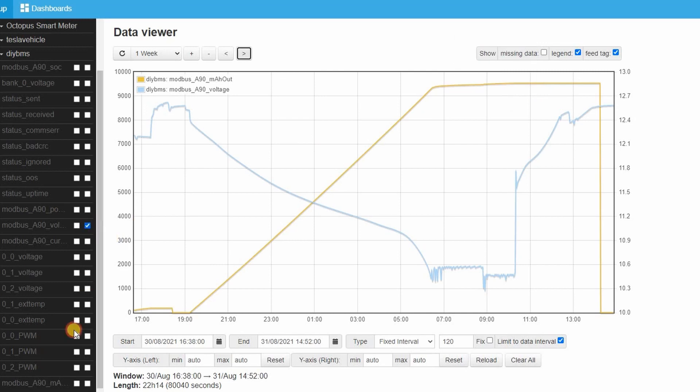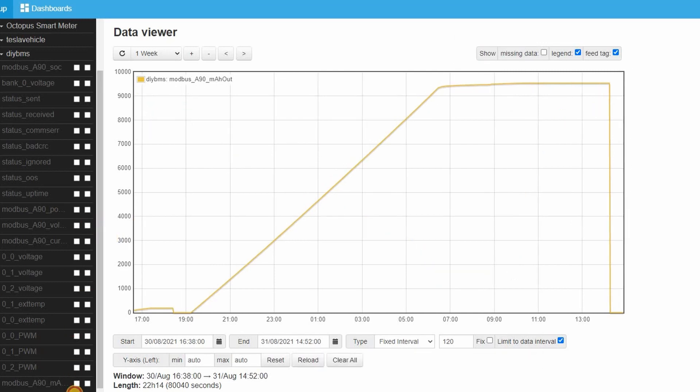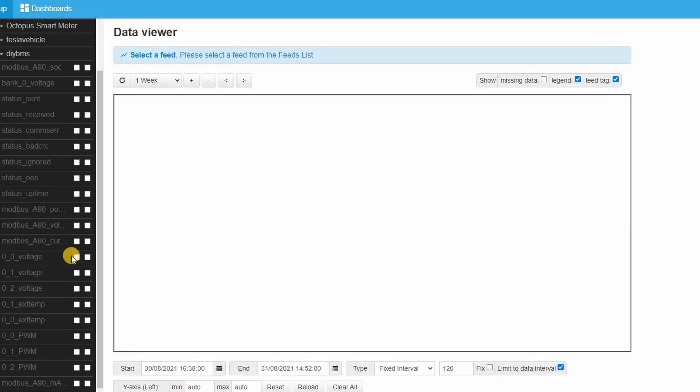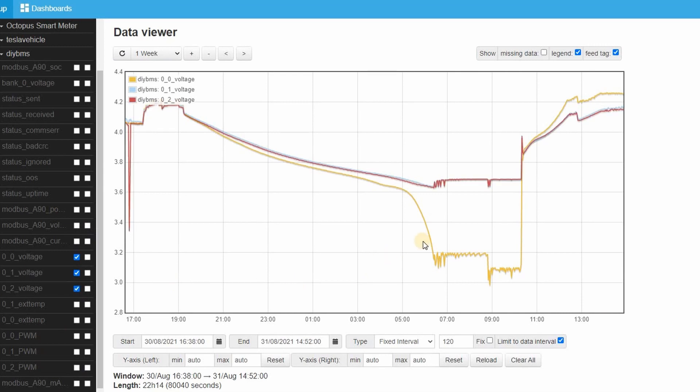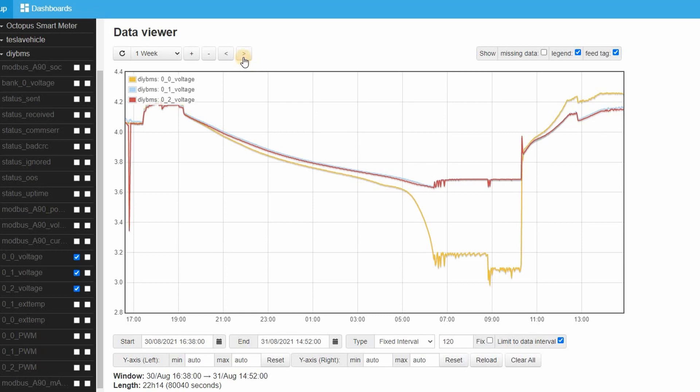Looking at the individual cell voltages on the graph you can see that cell 1 has an issue compared with the other two cells. The discharge was stopped because the low cell rule triggered when one of the cells went below 3.1 volts and you can see the cell recovering and then going low again. This cell must have an issue with capacity not being the same as the other cells or an issue with internal resistance.